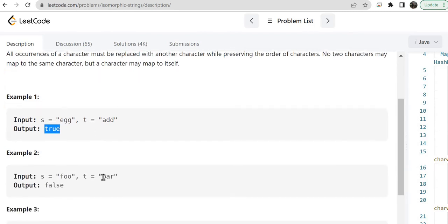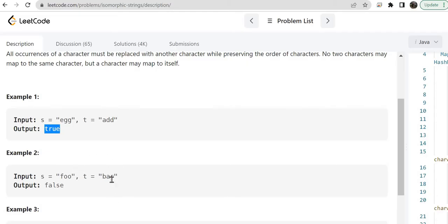In another example, F has been replaced with B — that is fine. O has been replaced with A — that is also fine. But the next O is replaced with R. So that means it is not isomorphic, because one O has been replaced with A and another O has been replaced with R. That's why these two strings are not isomorphic and the output should be false.